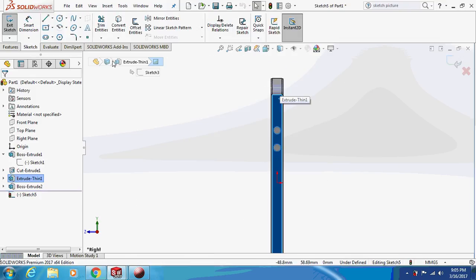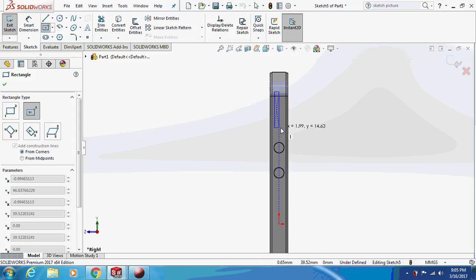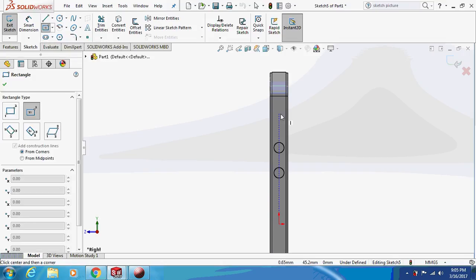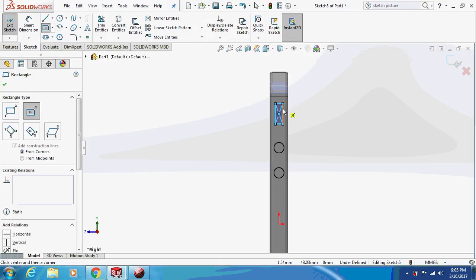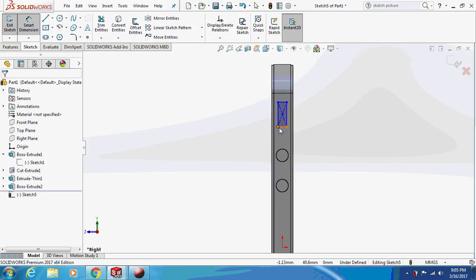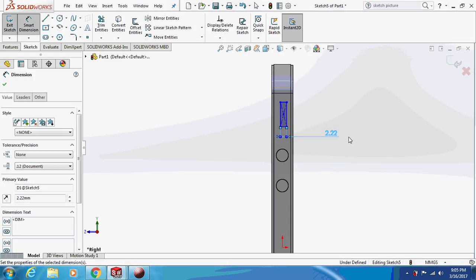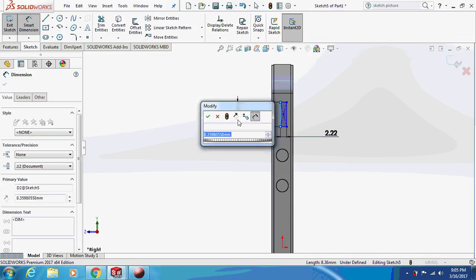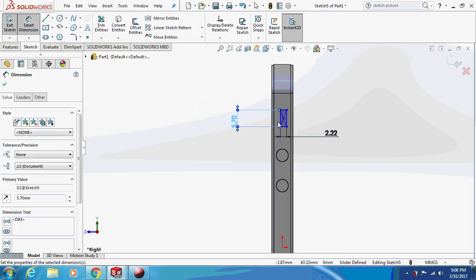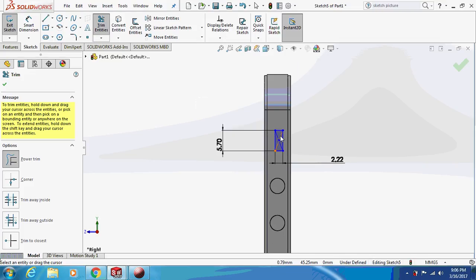Now let's design the silent button. The width dimension is 2.22 mm and the length is 5.70 mm. This is the actual dimension taken from the blueprint of the iPhone 5.